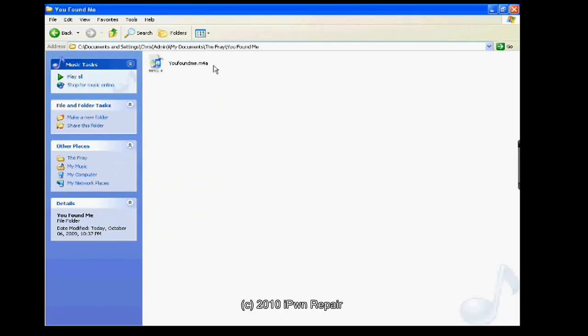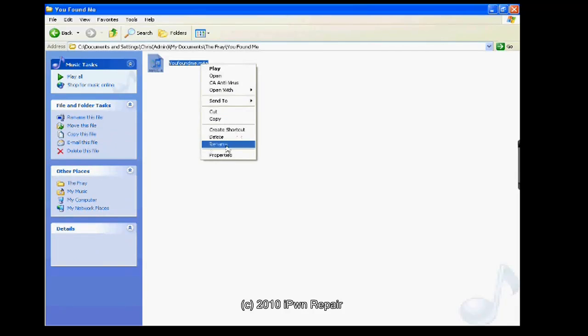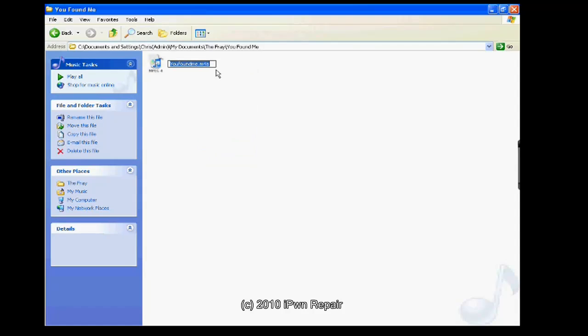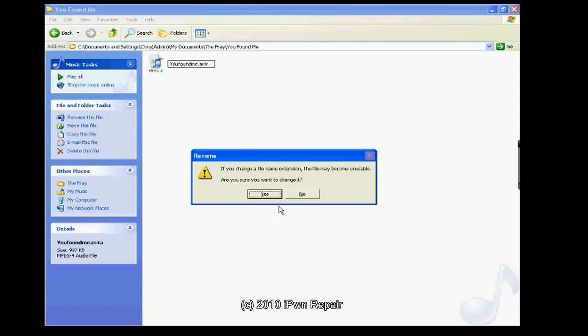Once you do that, it will actually start to show you the file extensions. Then you can right click. Then you can hit rename. You'll change this from M4A to M4R. Notice what it says here. Now notice what it's going to do after I change it. Do you want to change it and maybe become unstable? Hit yes.